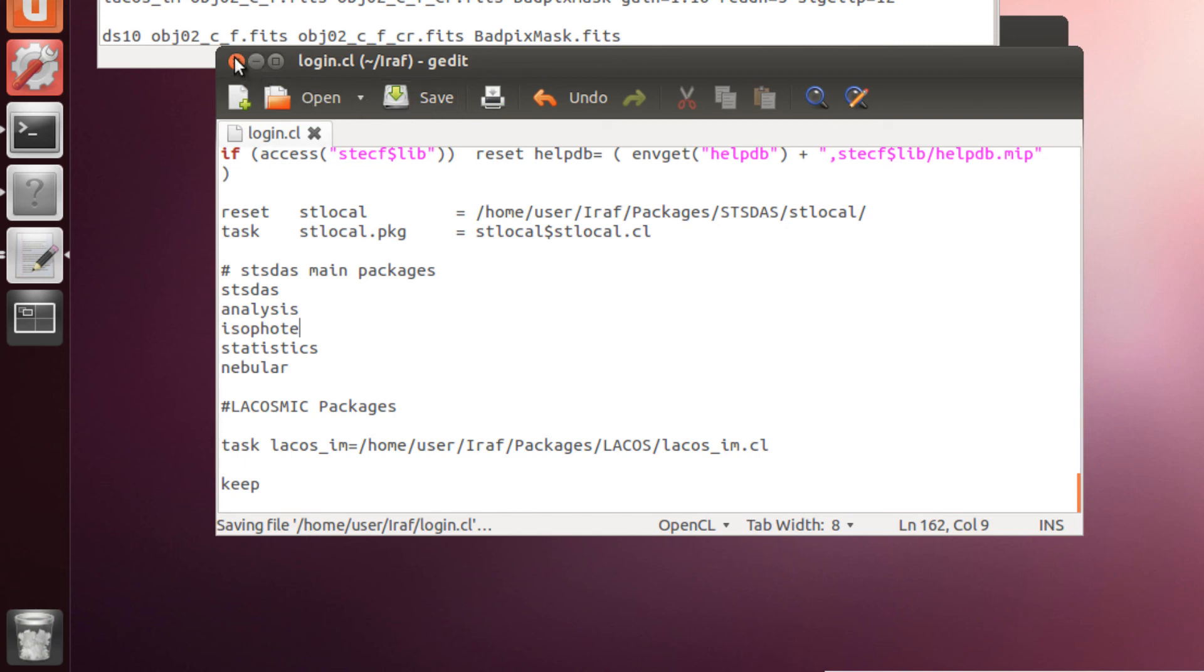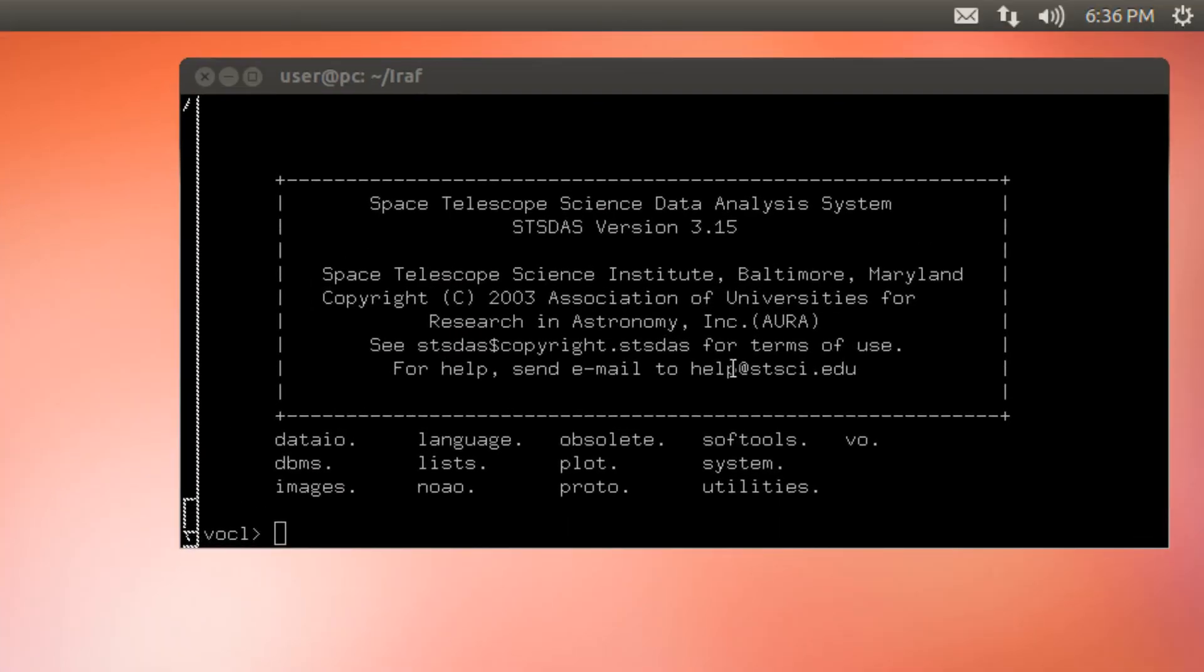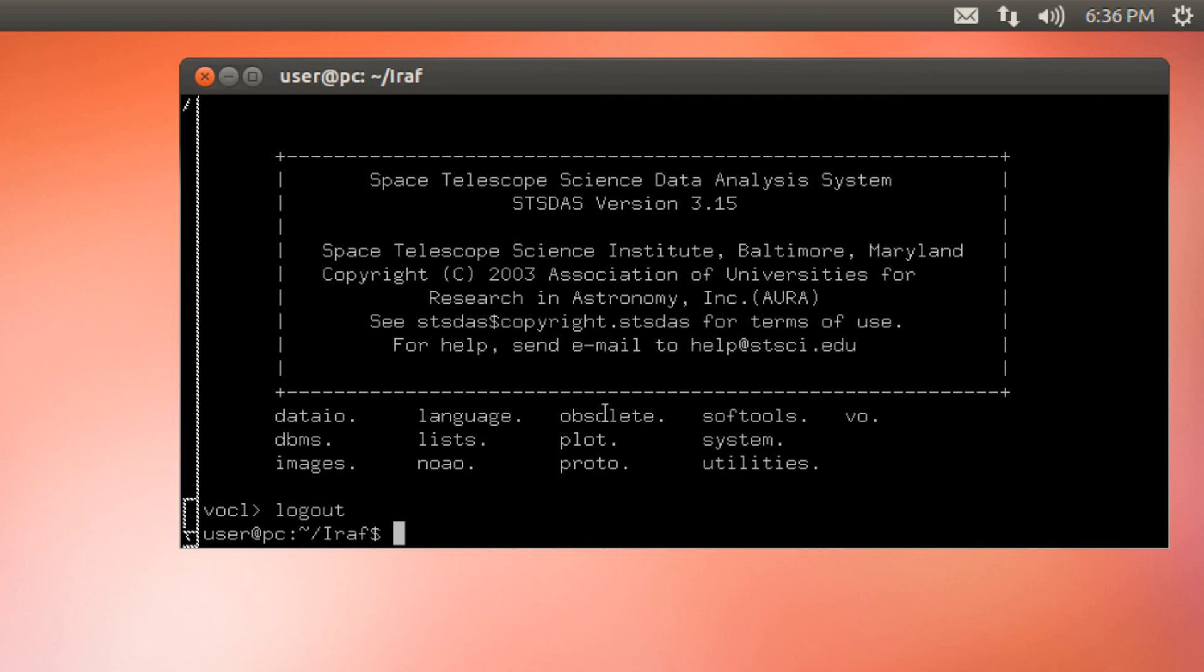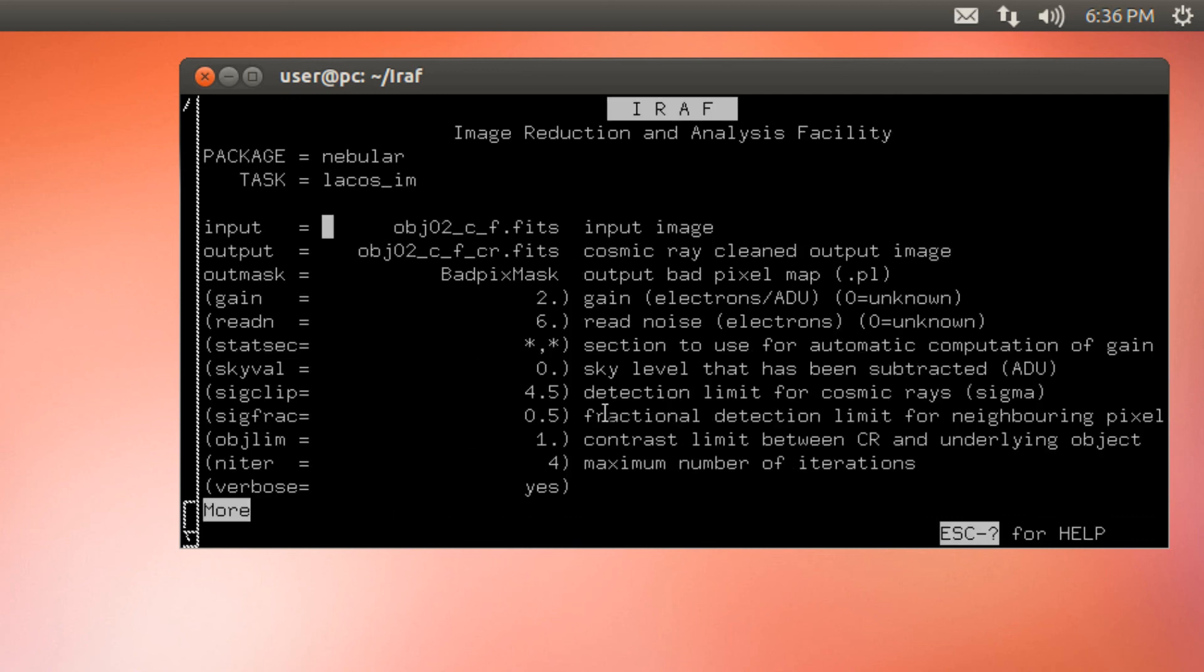And we close it. Now we go to our IRAF terminal. We log out. Since we need to launch it again. And now. Let's confirm it work. Epar. LaCos. And there you have it. IRAF found it. Very nice.